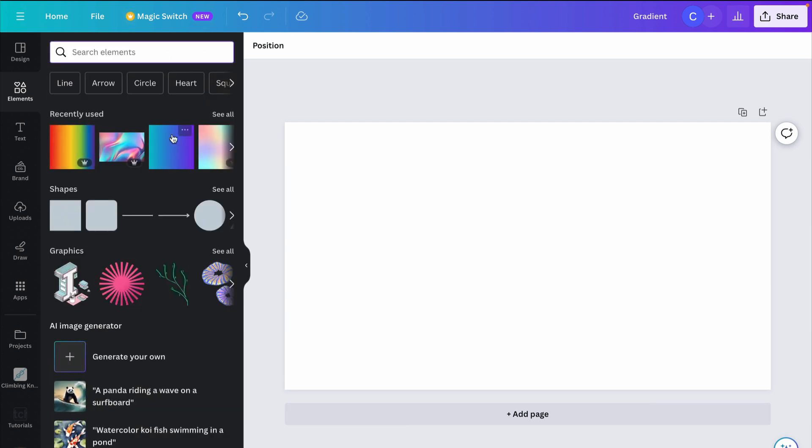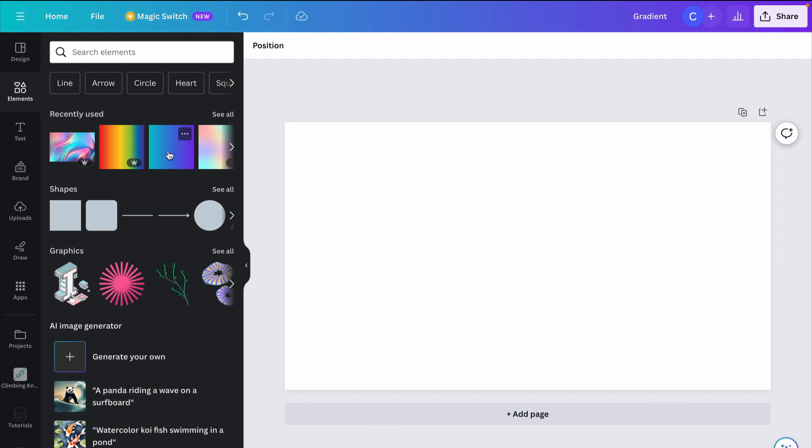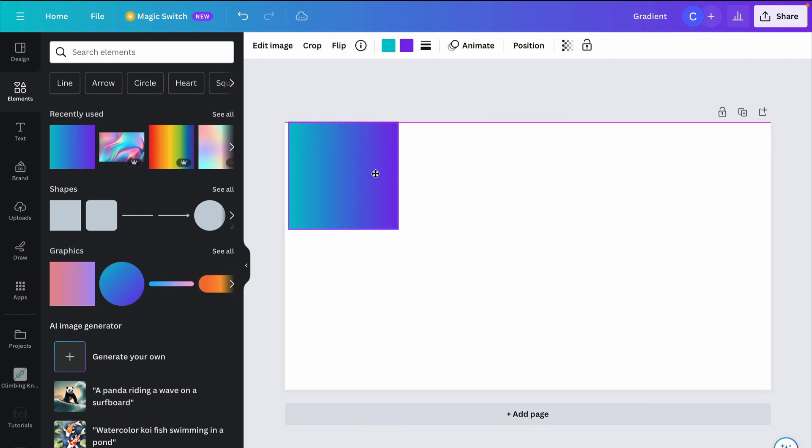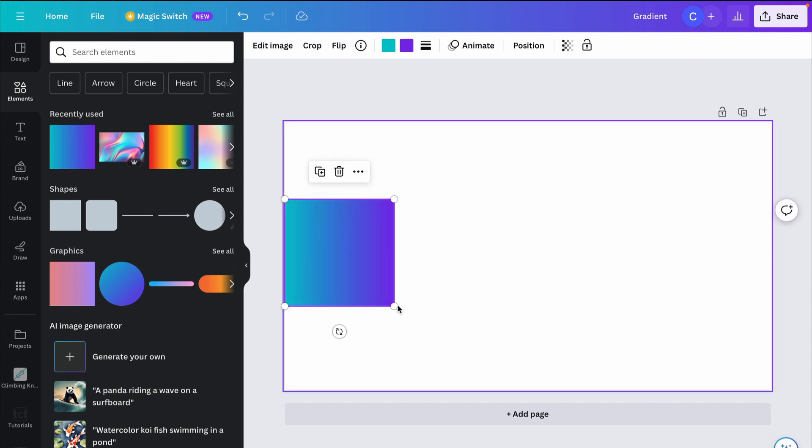It doesn't actually have to be a gradient. It can be something like this. Really it could be any image. So let's take this two color gradient and start with this.